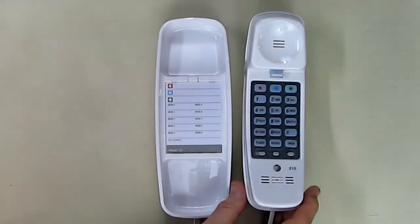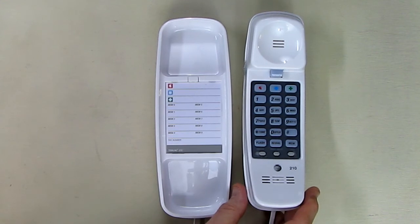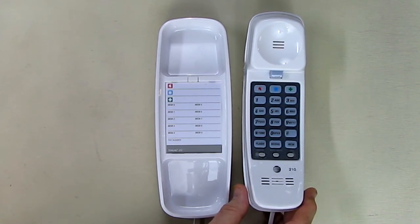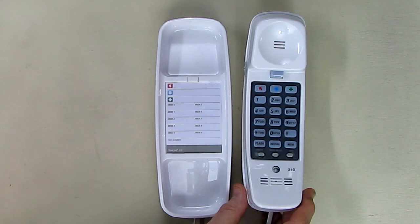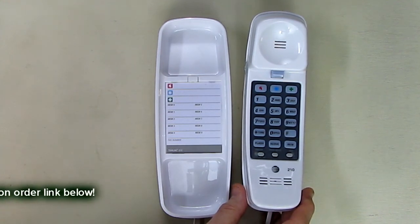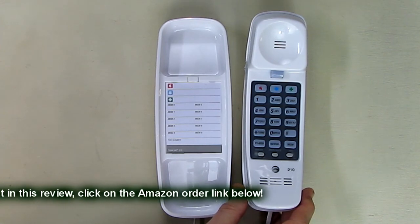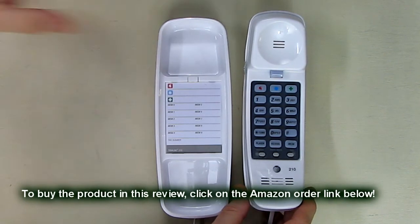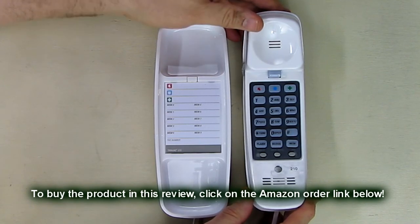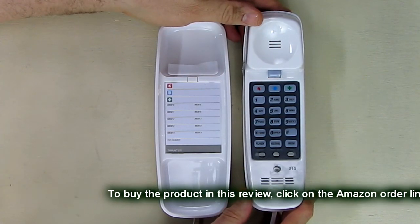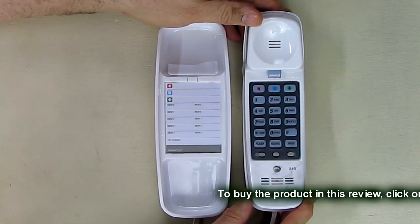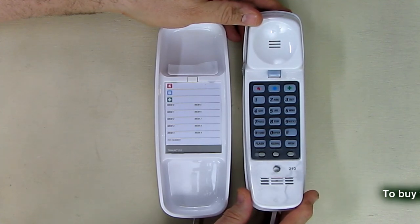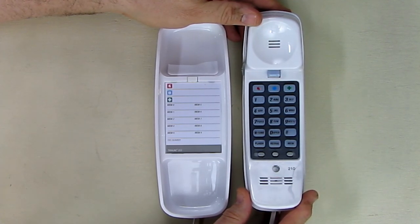So what's my overall opinion about the AT&T trimline telephone with 13 number memory and lighted keypad, three one-touch memory buttons, 10 speed dial numbers, mute, flash, and redial? I think this is a great buy, it's very inexpensive. I don't know how AT&T is making this for the price - you typically get this thing for eight, nine, ten, eleven, twelve dollars. It's just unbelievable and it works, I tested it out as you saw.